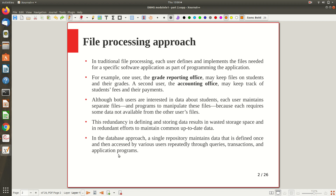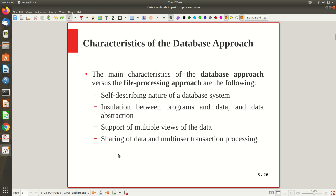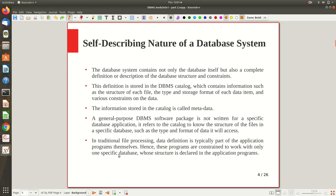The main characteristics of the database approach versus the file processing approach are: first, the self-describing nature of the database system; second, insulation between programs and data and data abstraction; third, support of multiple views of the data; and fourth, sharing of data and multi-user transaction processing.